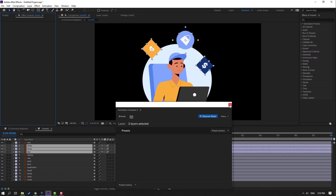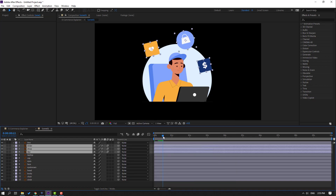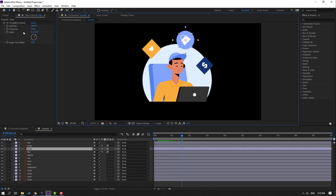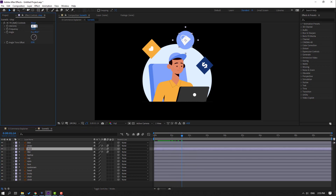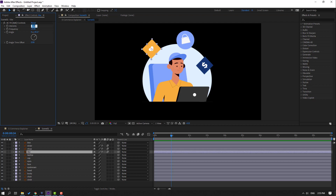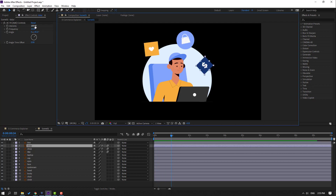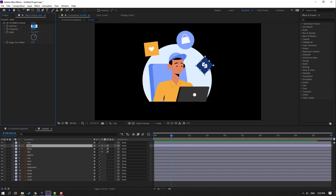Close the Animation Composer window and preview. Then select this and change the intensity to 25. Select this one, change intensity to 15, and select this money icon and change intensity to 32.